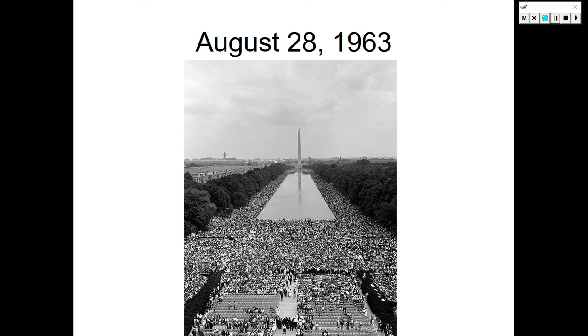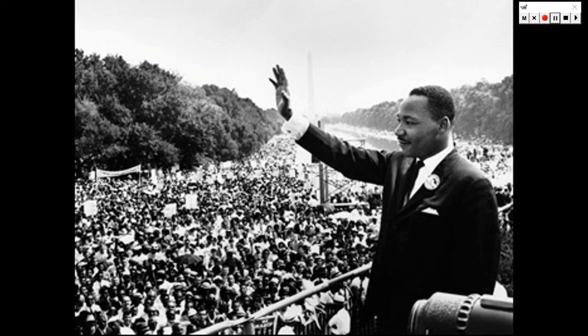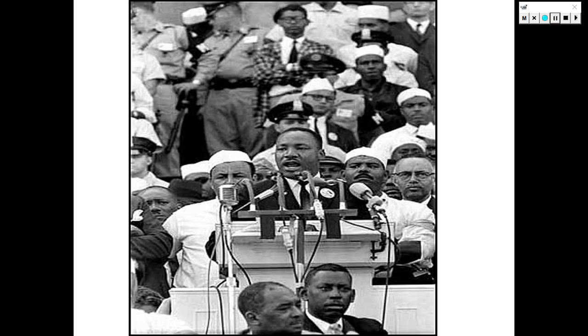Here we have a bird's-eye view above the Lincoln Memorial of the National Mall on August 28, 1963 — the March on Washington — and here we have Dr. King with his image at the March on Washington, and then Dr. King's 'I Have a Dream' speech.